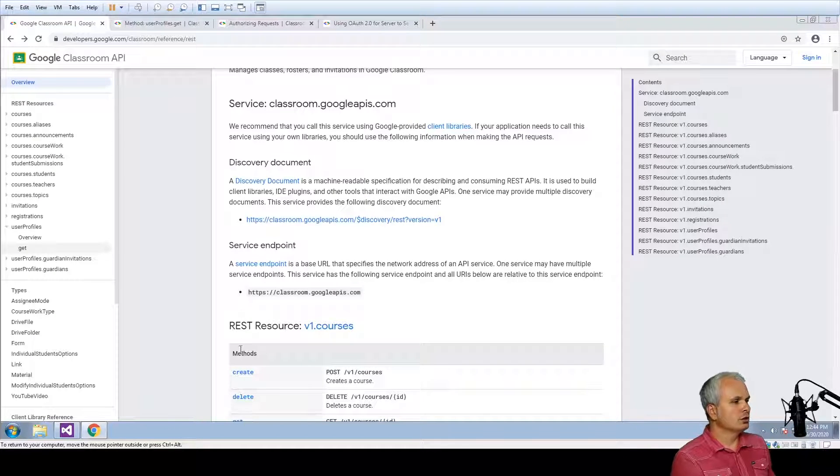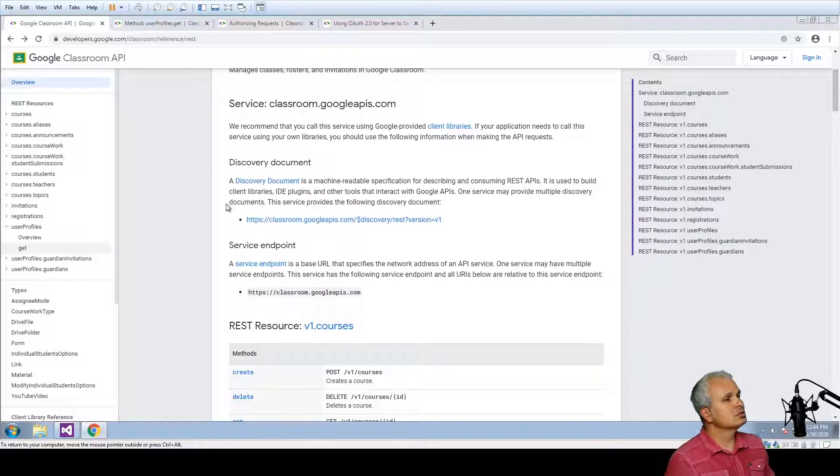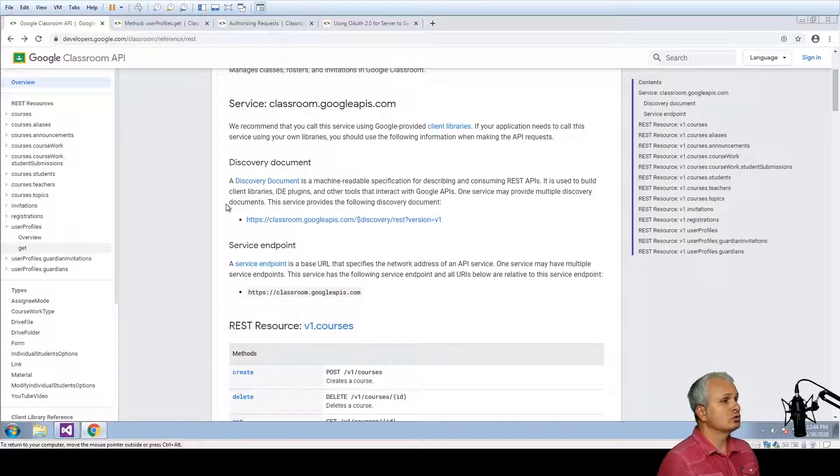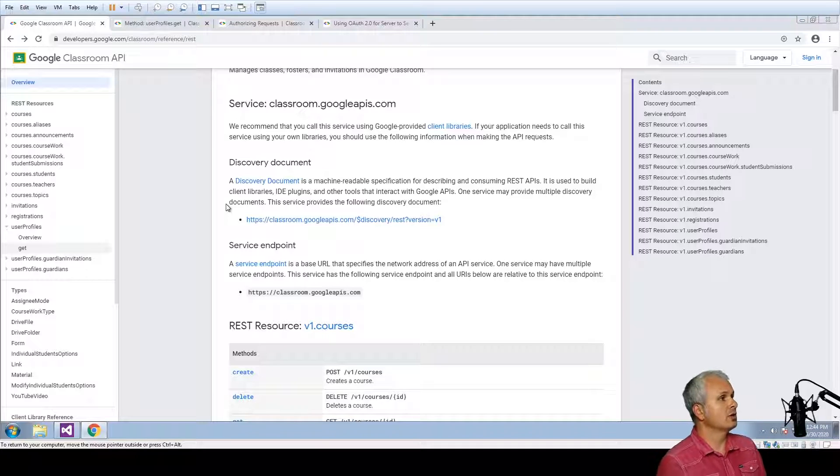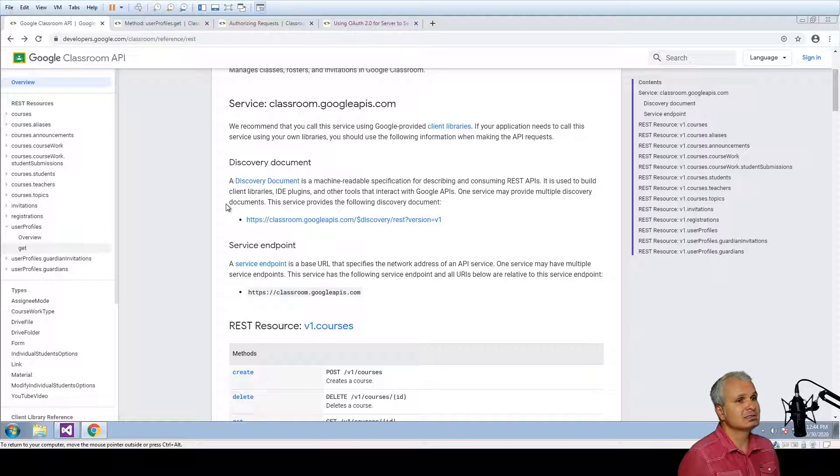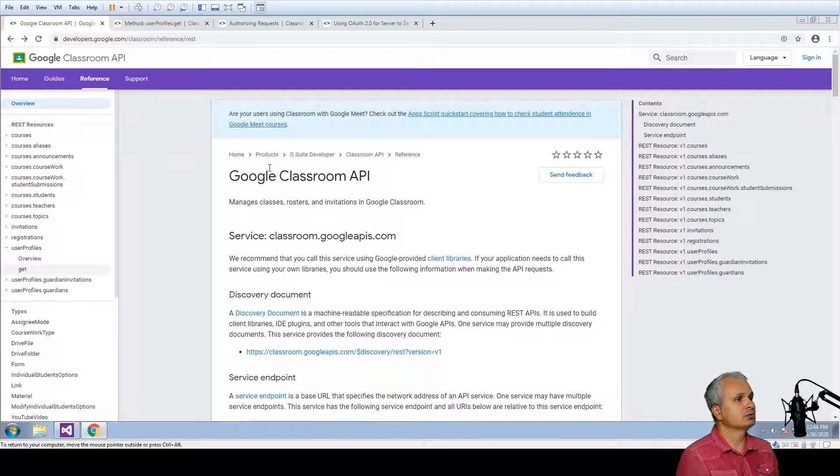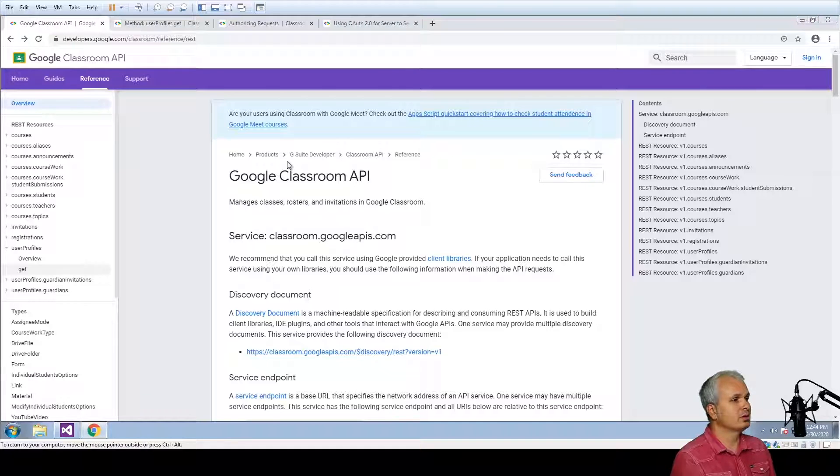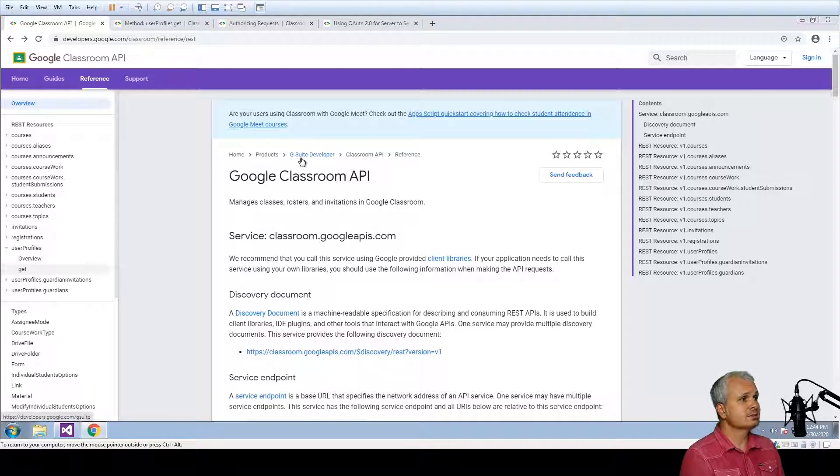The feature in the Google service that I'm going to demonstrate is called Google Classroom and apparently this is a pretty popular Google service that is used by different educational organizations.